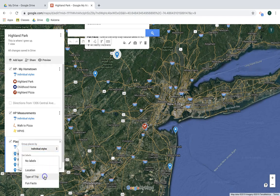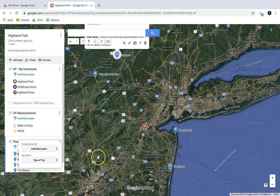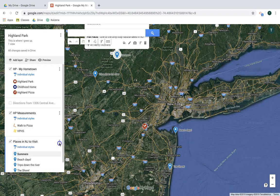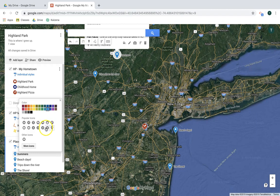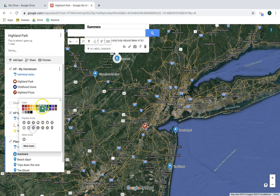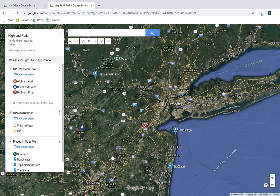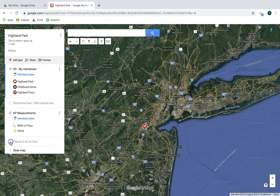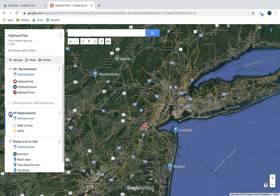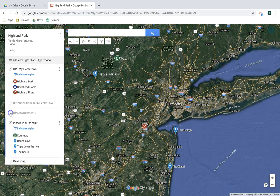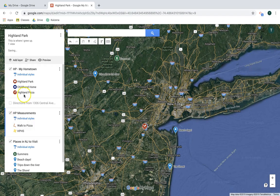Similar to other elements, you can customize the styles for the imported data — uniform style for all, or individual styles. I'll add a label so names appear on the map, making it easier to see. I can then quickly change icons and colors — hiking spots get green icons, for example. And again, I can hide and show the different layers.